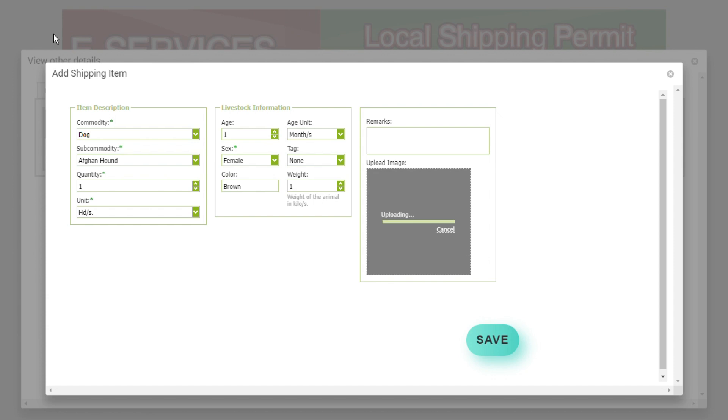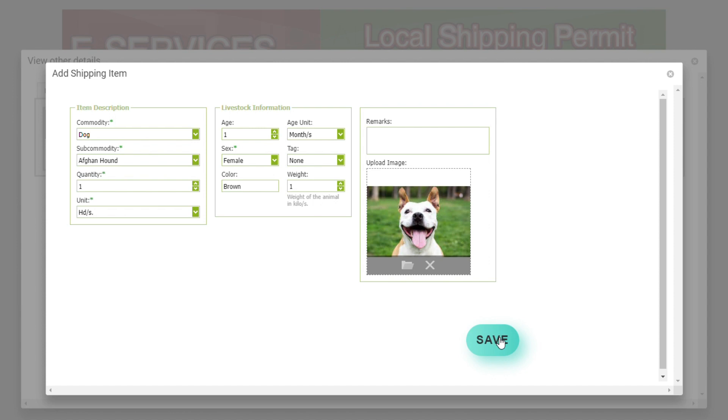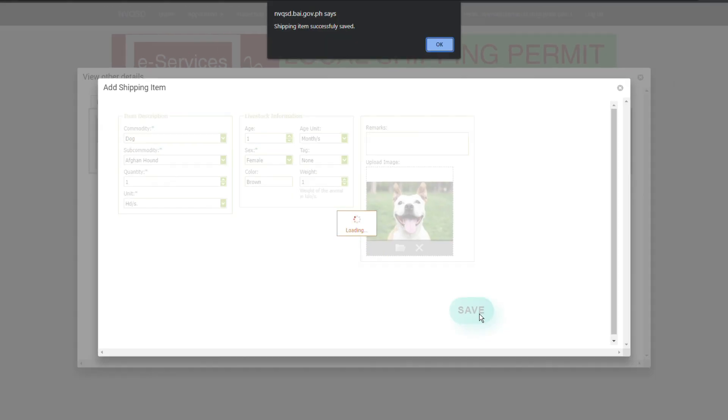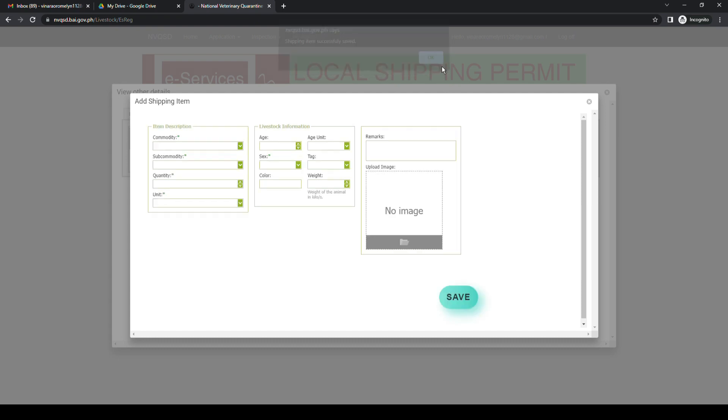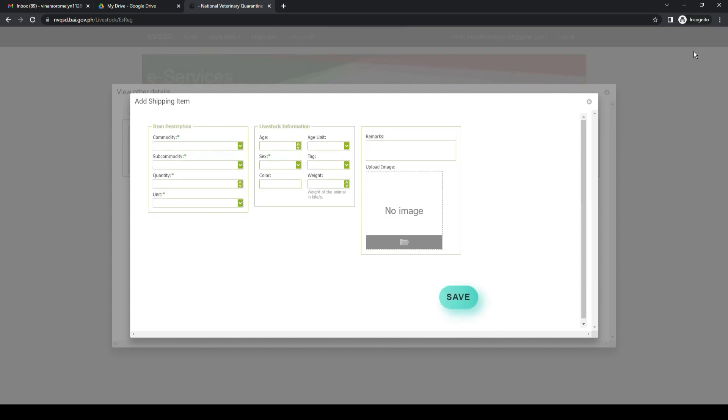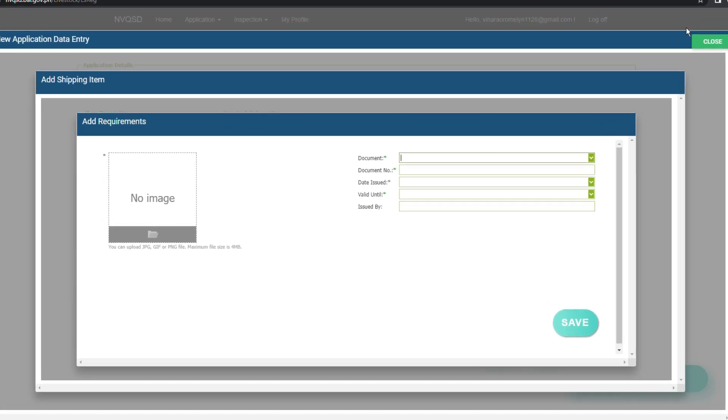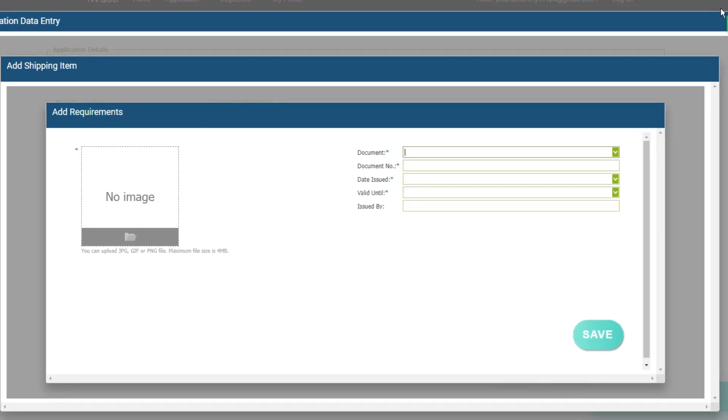Upload the image of the animal by clicking the folder icon in the upload image field, then locate the photo of your animal. Be sure that the photo is less than 4 MB in size and much better in JPEG format. When you're done uploading the photo of the animal and OK with the livestock information details and item description detail, click the save button. Then click the OK button of the confirmation message at the topmost part of the page.